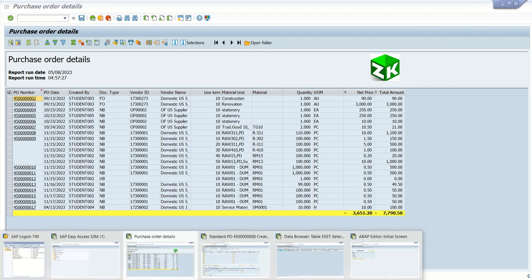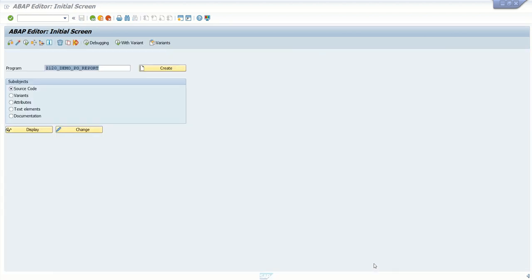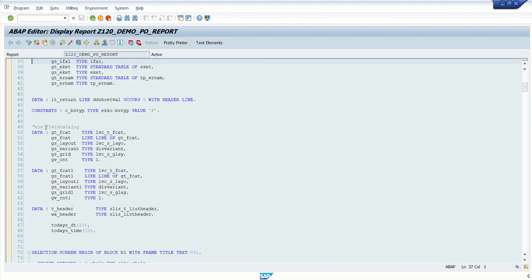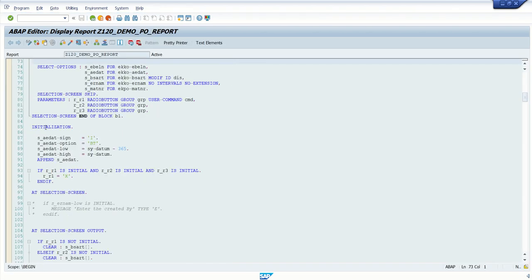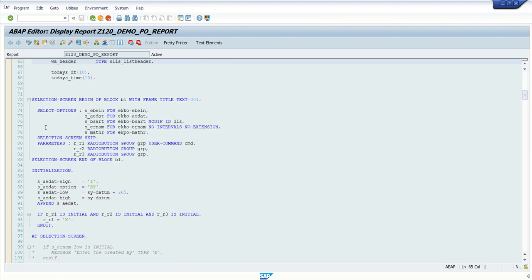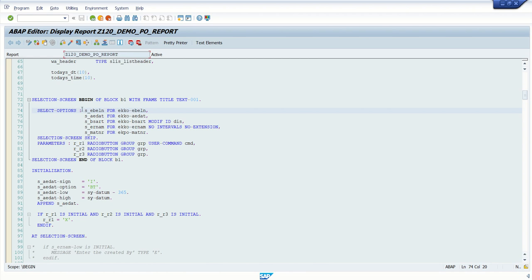Whenever you have to call a separate program using a submit statement, first we should know the program name which we want to call. And second, we should know the selection screen details for which the value we have to pass from the calling report. So two things required: program name and the variable select options parameter which we want to pass from the separate report.